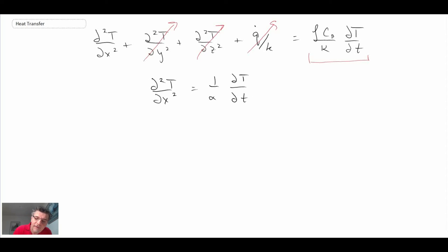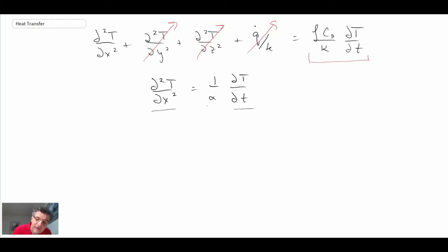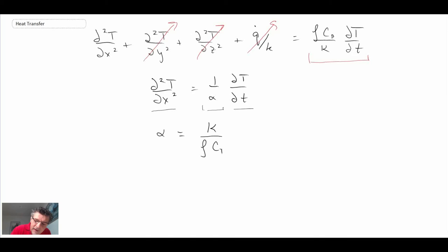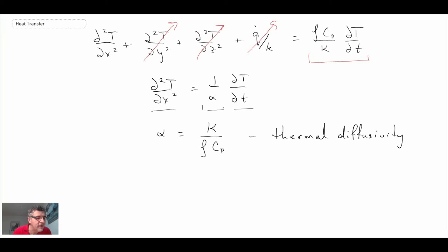We cannot convert this into an ODE like we did for other solution techniques, because temperature is a function of both x and time. I've made a substitution here — you might be wondering what alpha is. Alpha is a very common parameter used in transient conduction analysis, referred to as the thermal diffusivity. It is the thermal conductivity divided by the density and the specific heat capacity of the solid. You can find thermal diffusivity in tables in any heat transfer textbook.